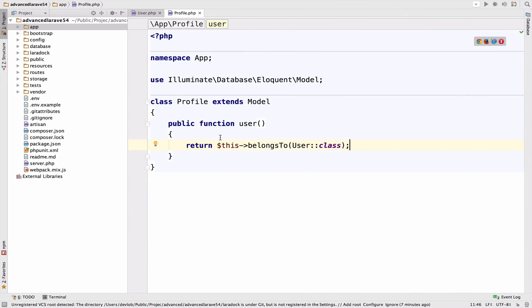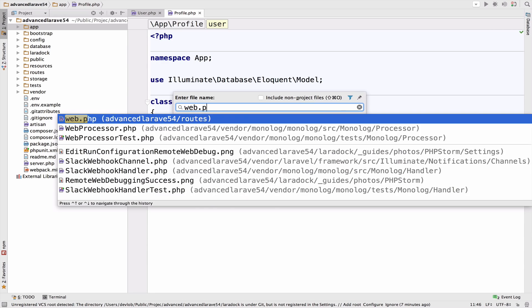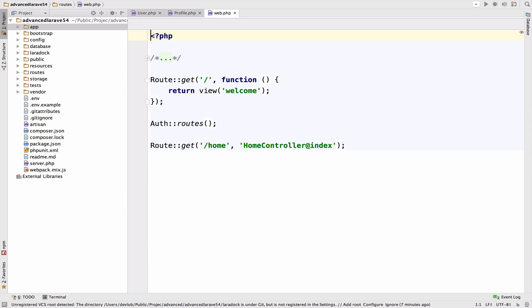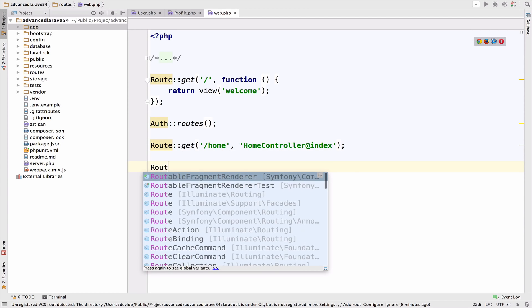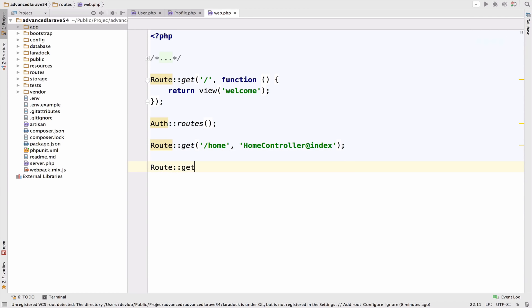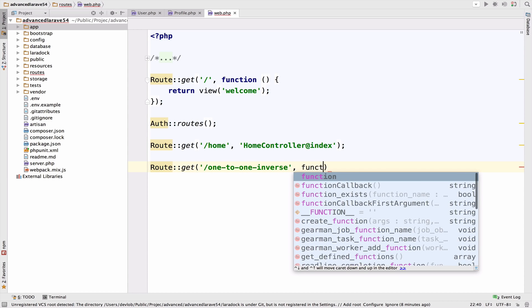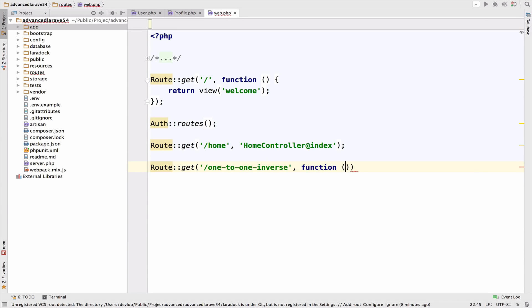Now later, we are going to implement search by username, and we will come back to this. For now, in order to show the result of this relationship, I will go to web.php, and I will create a route to test this relationship. So I will go at the end of the file, route get, it will be one to one inverse. And I will keep this here, I will not create a controller for this.